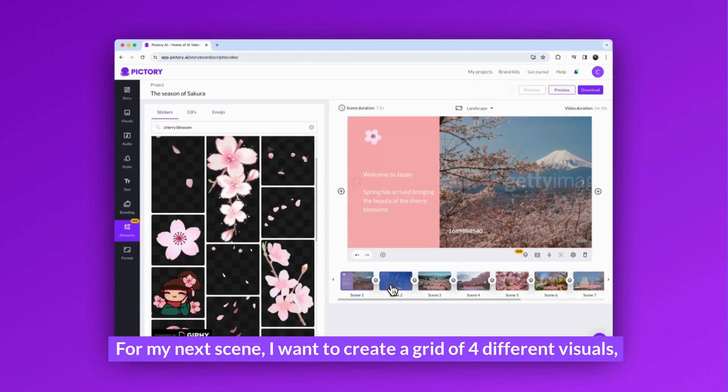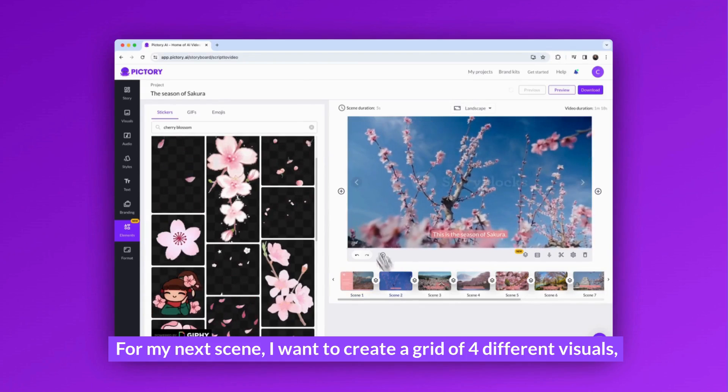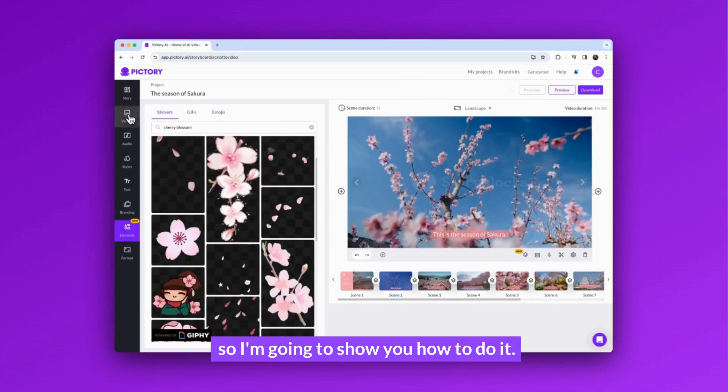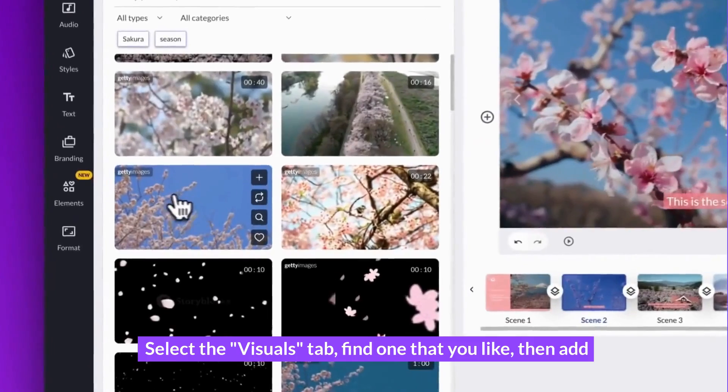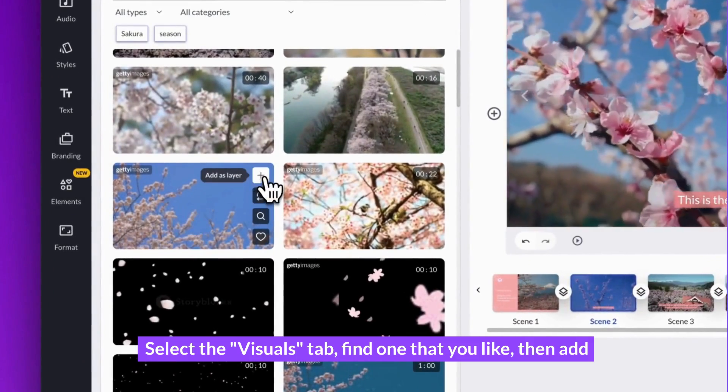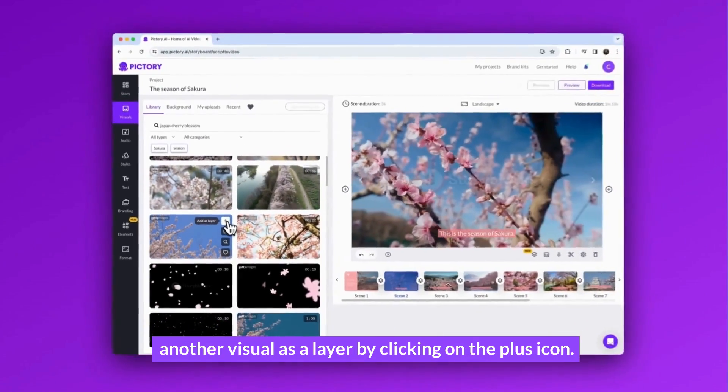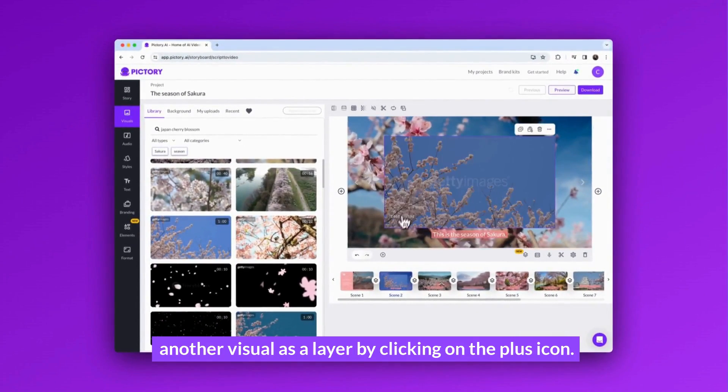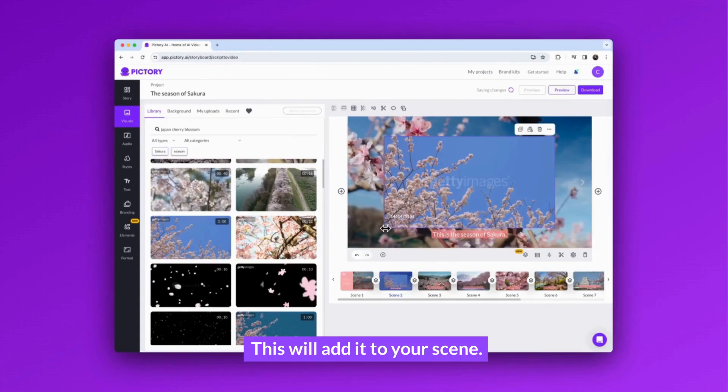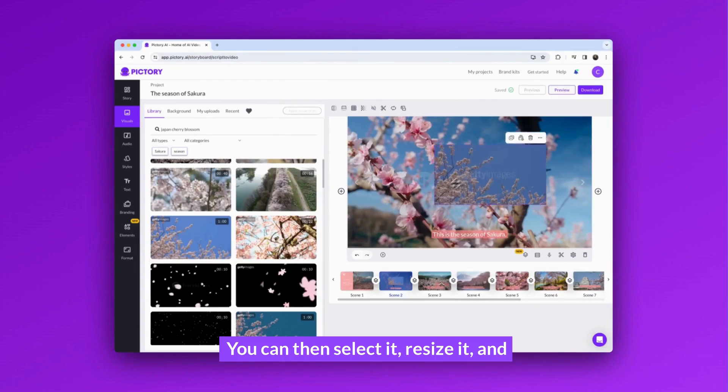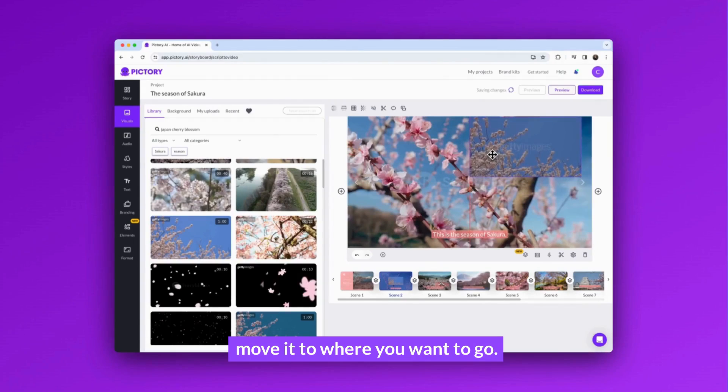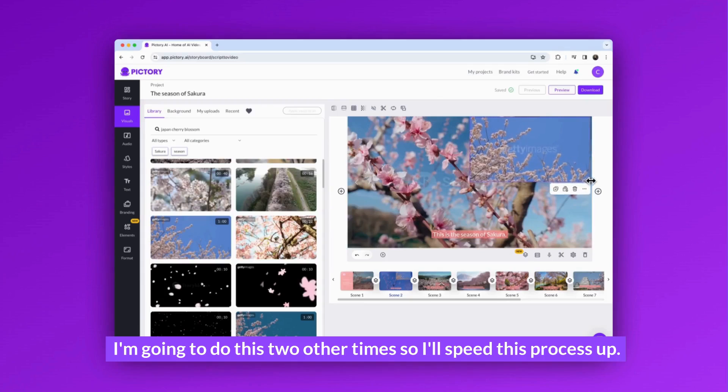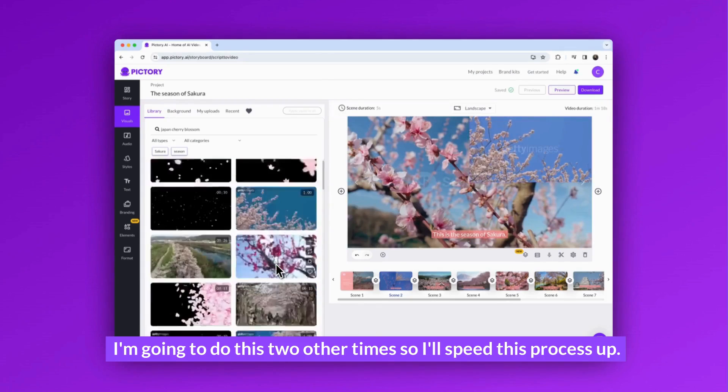For my next scene, I want to create a grid of four different visuals, so I'm going to show you how to do it. Select the visuals tab, find one that you like, then add another visual as a layer by clicking on the plus icon. This will add it to your scene. You can then select it, resize it, and move it to where you want it to go. I'm going to do this two more times, so I'll speed this process up.